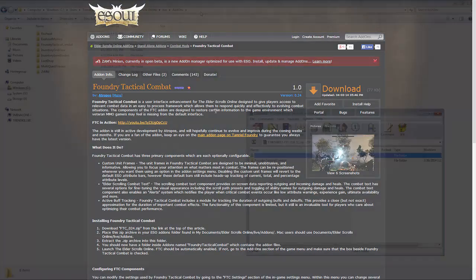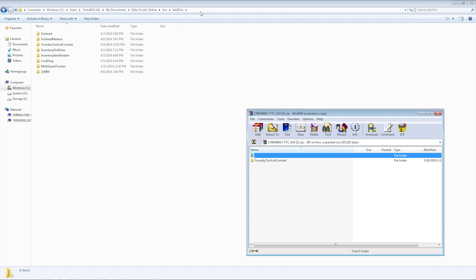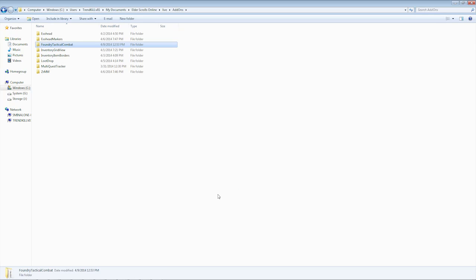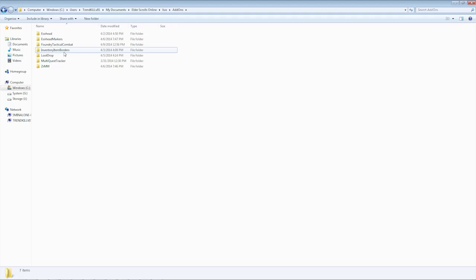Here's my add-ons folder open and Foundry Tactical Combat downloaded and open in WinRAR. The folder path is: My Computer, C drive, Users, your username, My Documents, Elder Scrolls Online, Live, Add-Ons. That folder will be blank if you haven't installed any add-ons yet. Once you have your add-on downloaded and open in WinRAR, it's this simple — drag and drop. It asks if you want to replace it, say yes. That is installed. To uninstall, just hit delete. It's that simple.